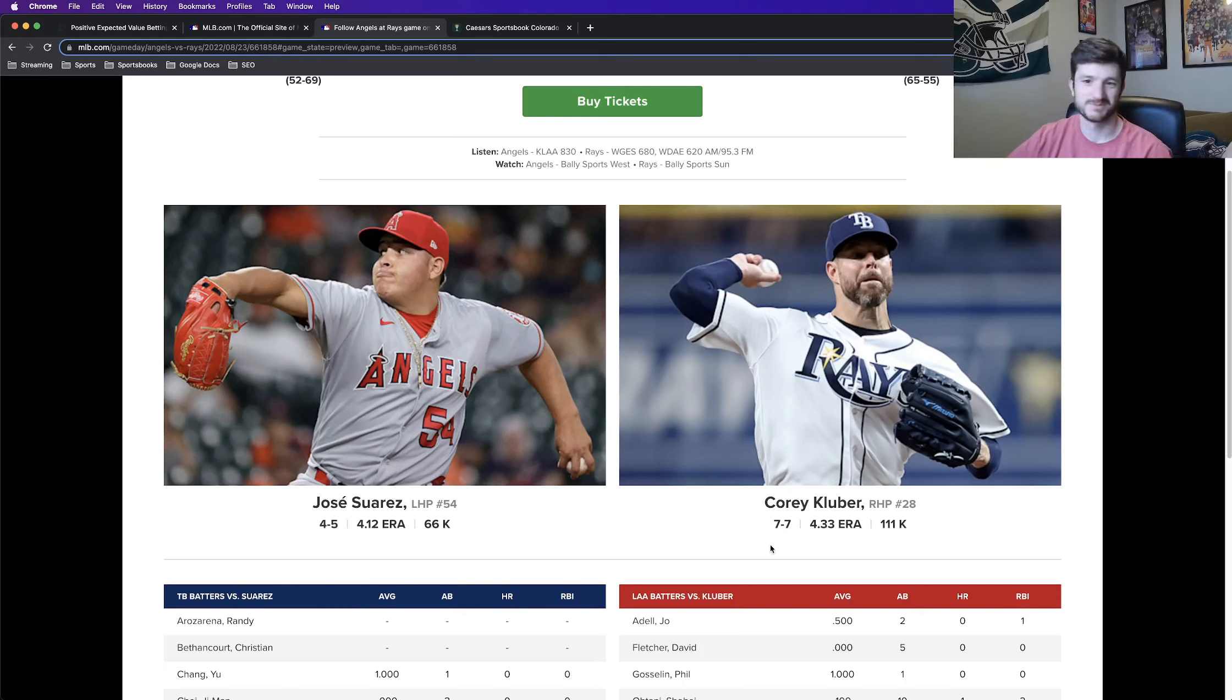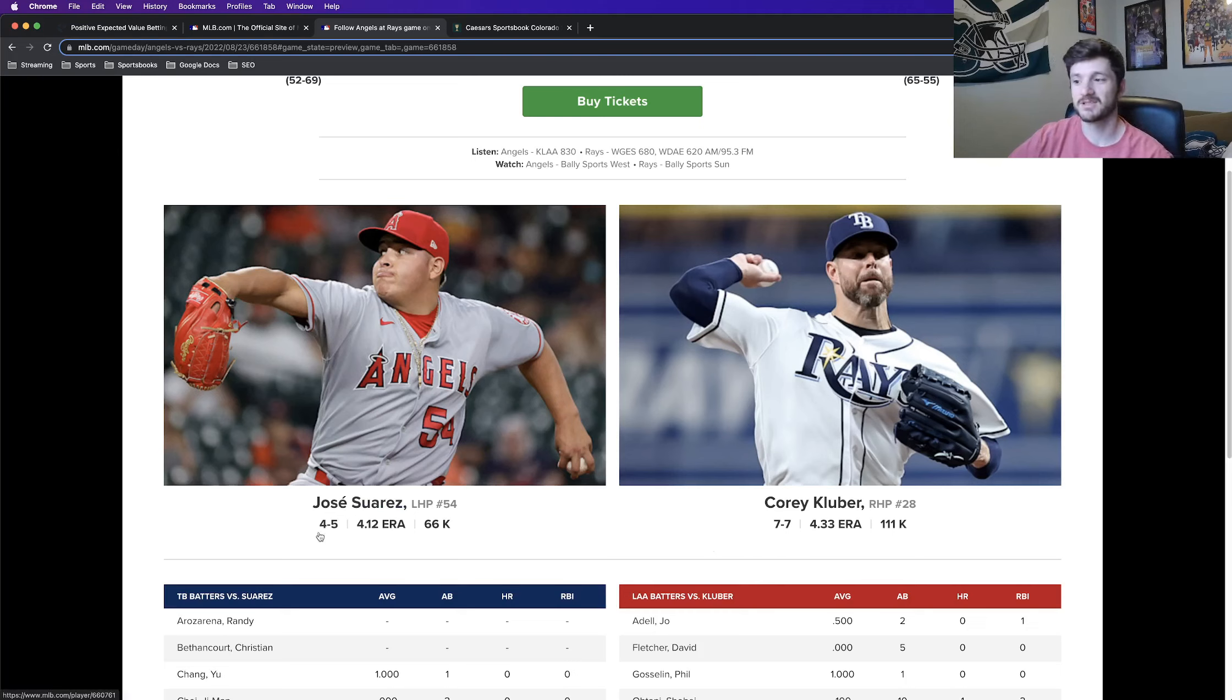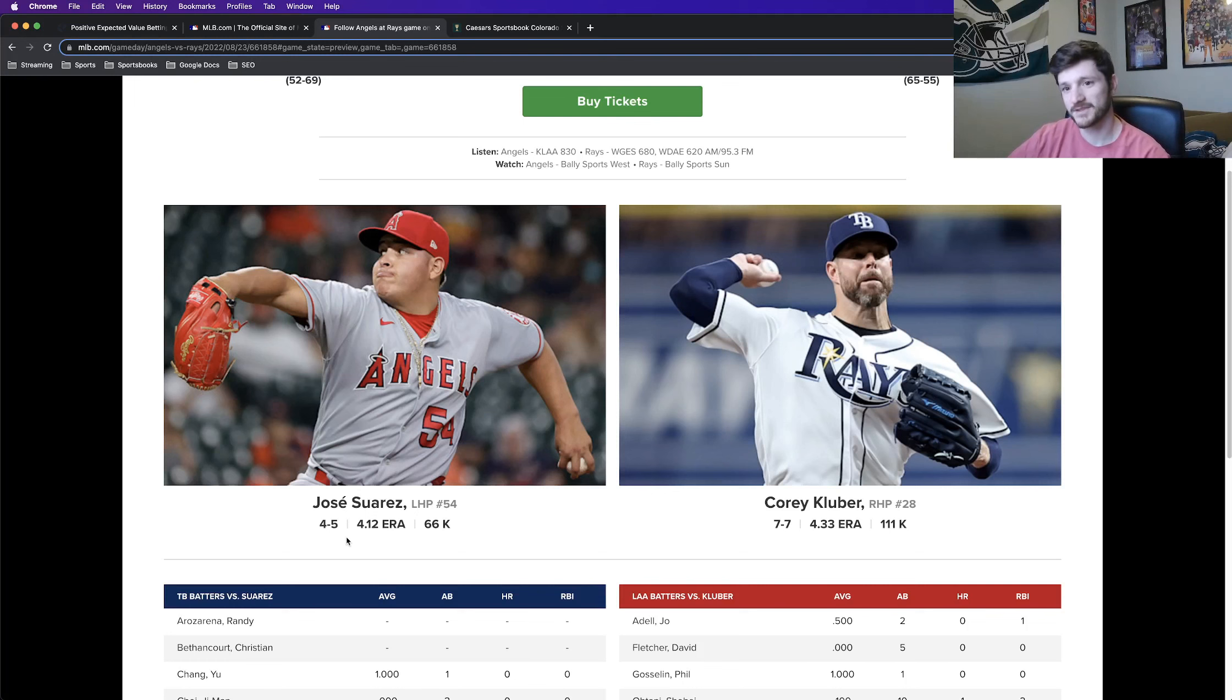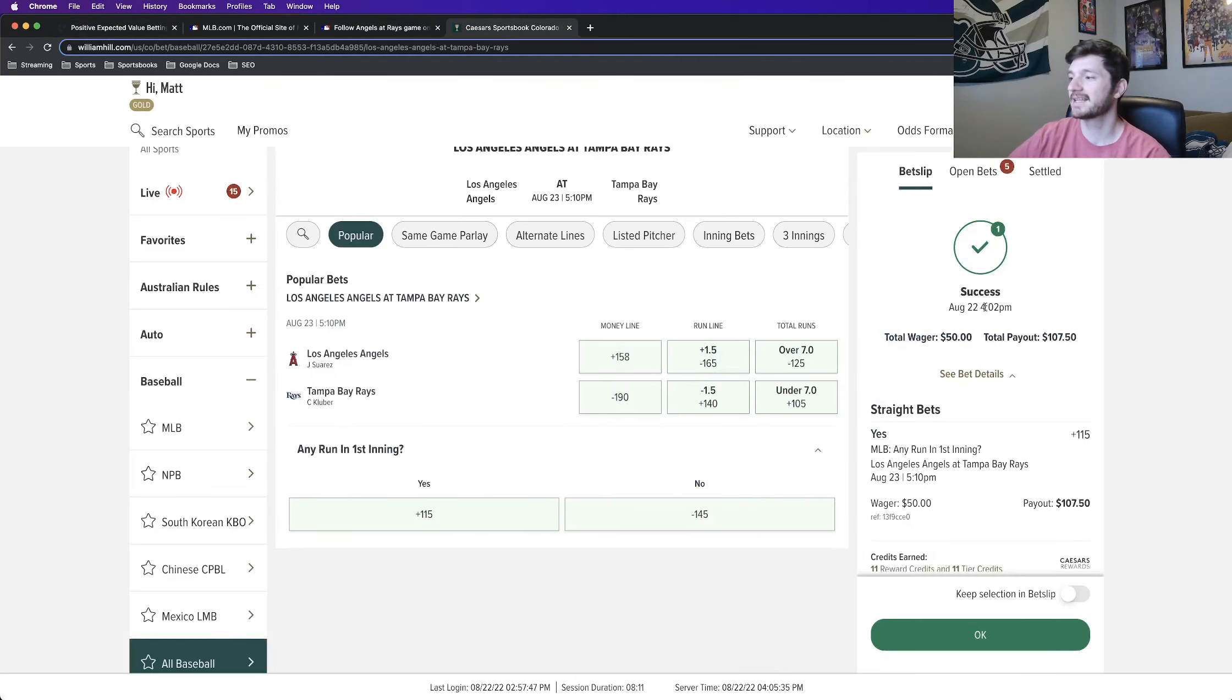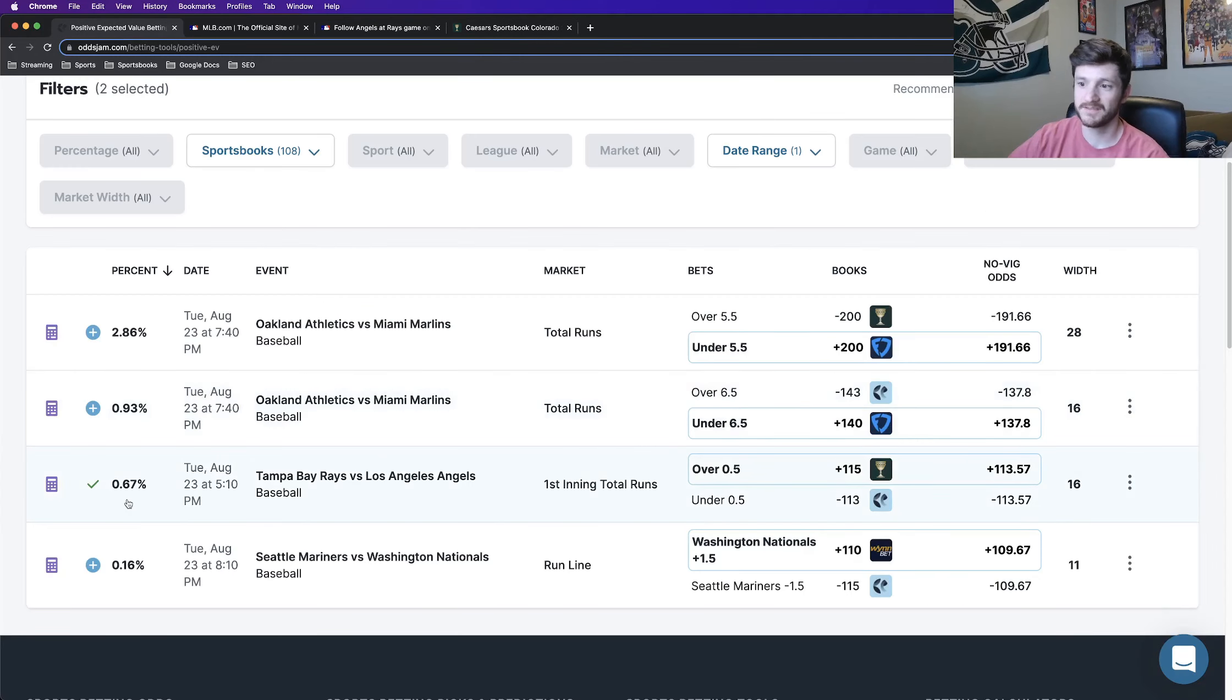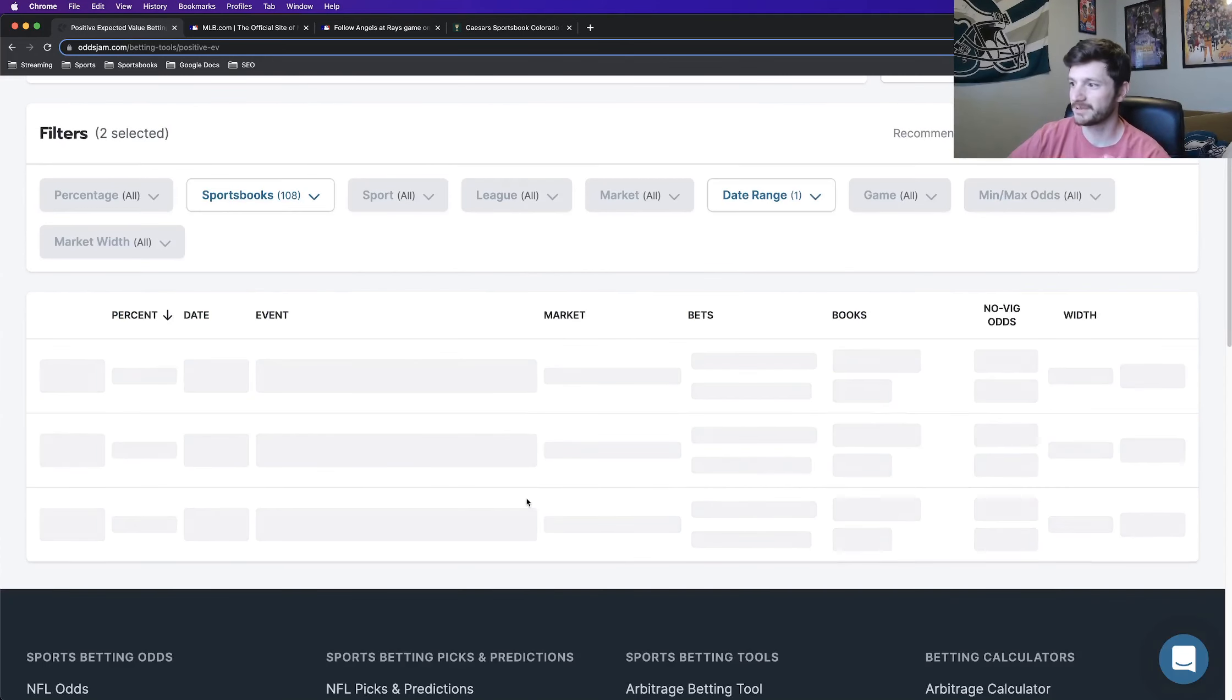Corey Kluber, a couple years removed from his Cy Young year, not nearly as good as he was. 4.3 ERA going against Jose Suarez, another pitcher above 4 ERA. So just looking at the pitching matchup, I can understand why this one is positive expected value. So again, I locked this one in just a half unit play, 50 bucks for now on the lower EV percent play. And that's going to be it for that one play.